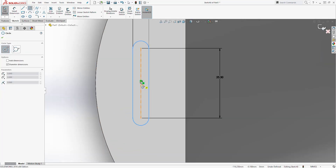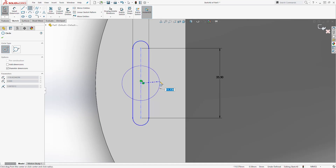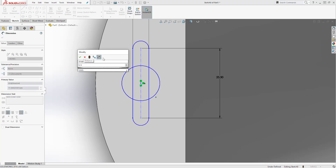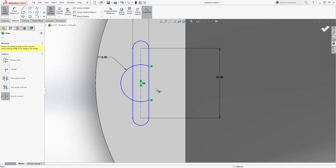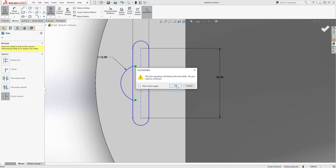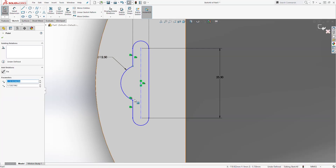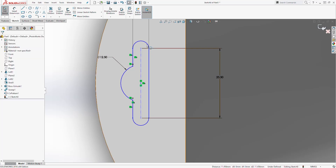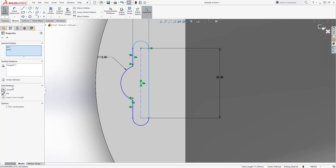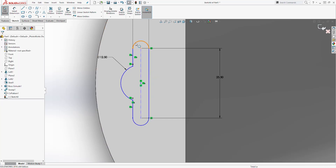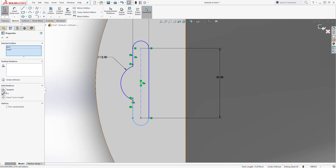Add the dimension to the circle — it is going to be 12.5. Then use the trim tool to trim out the excess. Now make sure the sketch is fully defined. Click this line and add the vertical relation. Click this circle and this line and add the tangent relation. Do the same thing on the other sides — add tangent relations between each circle and each line.